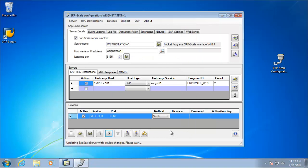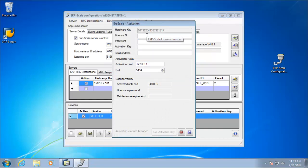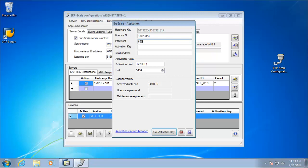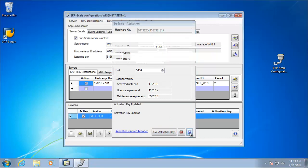The other thing we need to do for our testing is just add a license. And remember, you can get a cost free trial license from our website. So I'm just going to put in a license number here and the activation password, and click get activation key. OK, and now we see the activation key has been updated, so we click save.